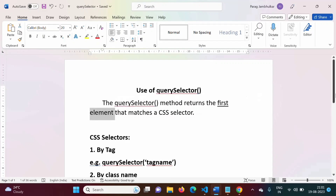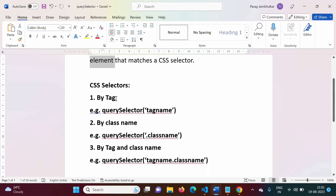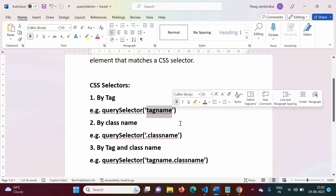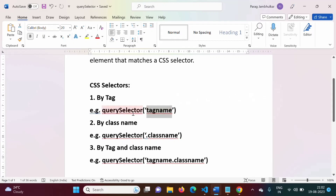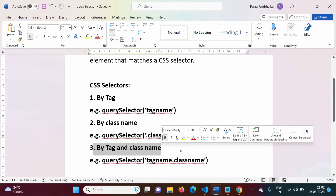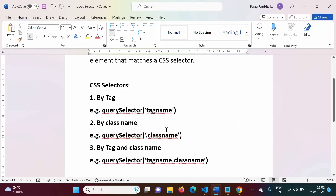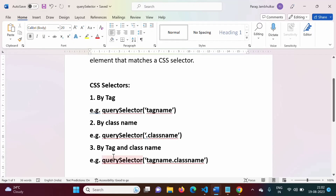Which CSS selector can we use? We can use selectors by tag, by class name, or by tag and class name. To use a tag name, we directly pass the tag name to querySelector. For a class name, we mention a dot before it. We can also use tag name combined with class name — for example, p dot className1 and p dot className2. This is helpful when there are multiple tags with the same name but different classes, so we can differentiate between the elements.